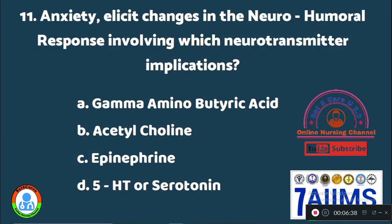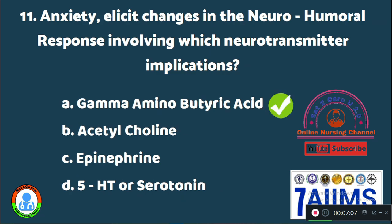Question 11: Anxiety elicits changes in the neurohormone response involving which neurotransmitter? Option A: gamma-aminobutyric acid (GABA). Option B: acetylcholine. Option C: epinephrine. Option D: 5-hydroxytryptophan or serotonin. The neurohormonal implication in anxiety is Option A, gamma-aminobutyric acid (GABA).